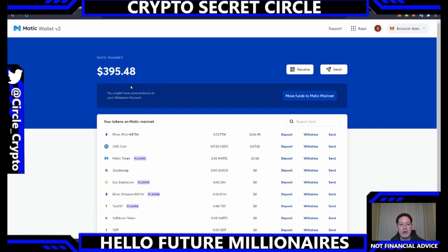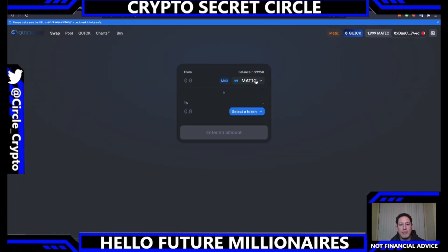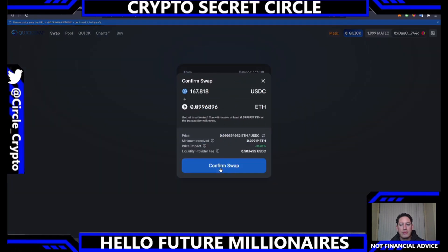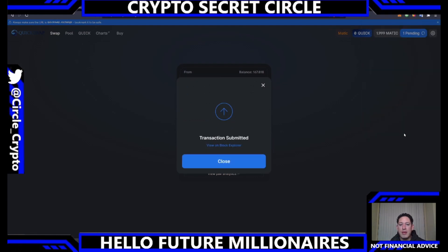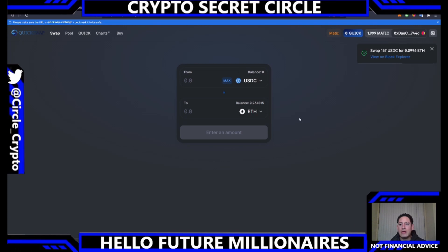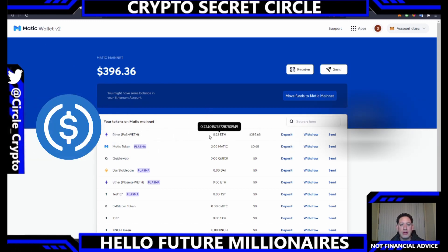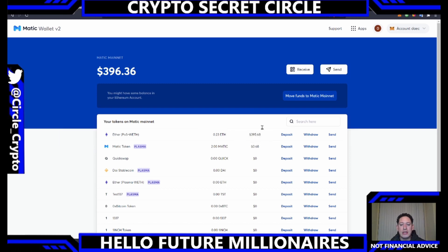One easy way to send everything back — in the case that you wanted to — would be to make one transaction on Ethereum. We'll sell our USDC for Ether. Click Swap, select USDC, click Max, and we're going to swap our USDC for ETH — confirm the swap. As you can see, we have swapped our USDC for ETH. Going back to the Matic Wallet v2, you can see the entire balance is now in Ether.